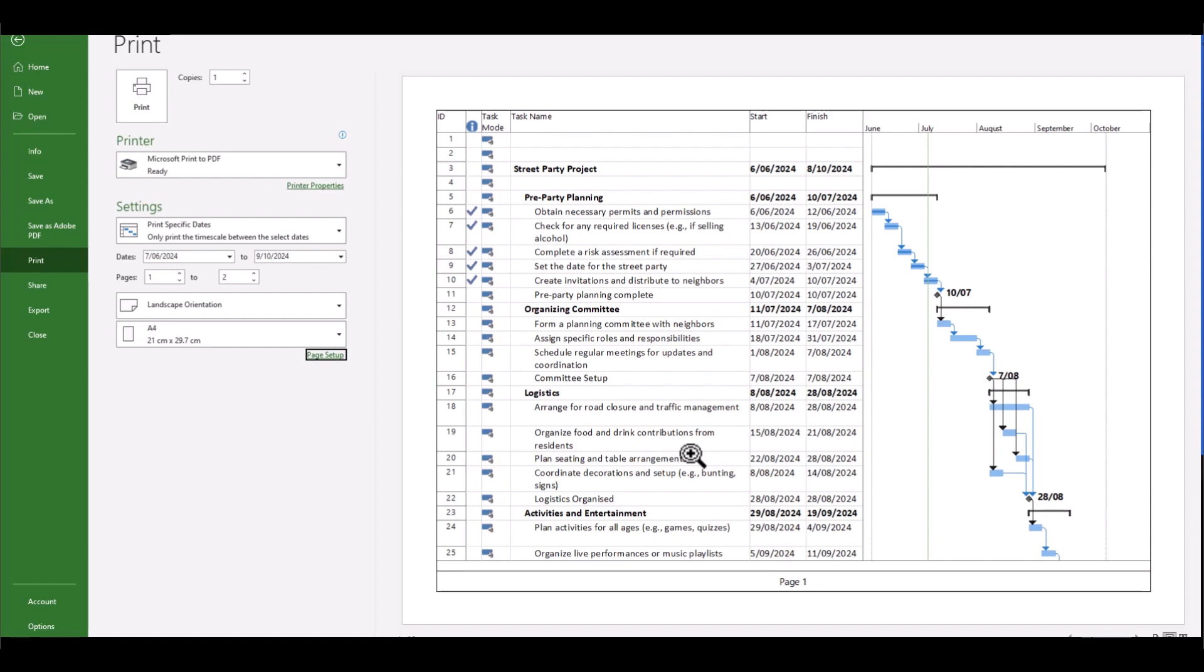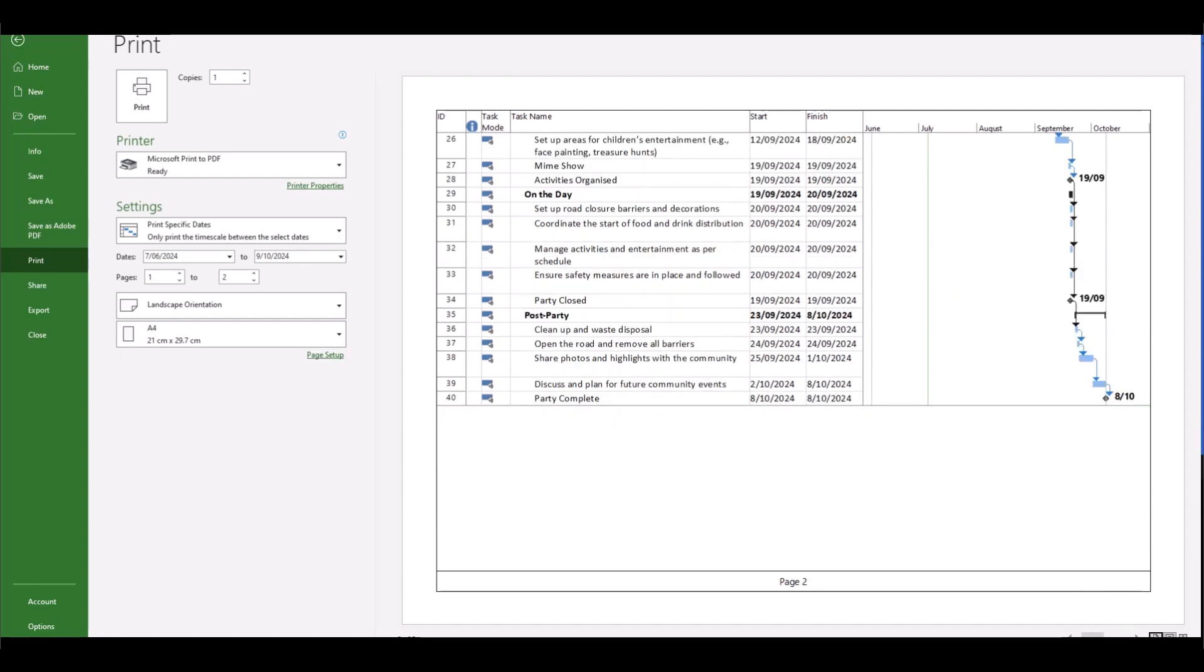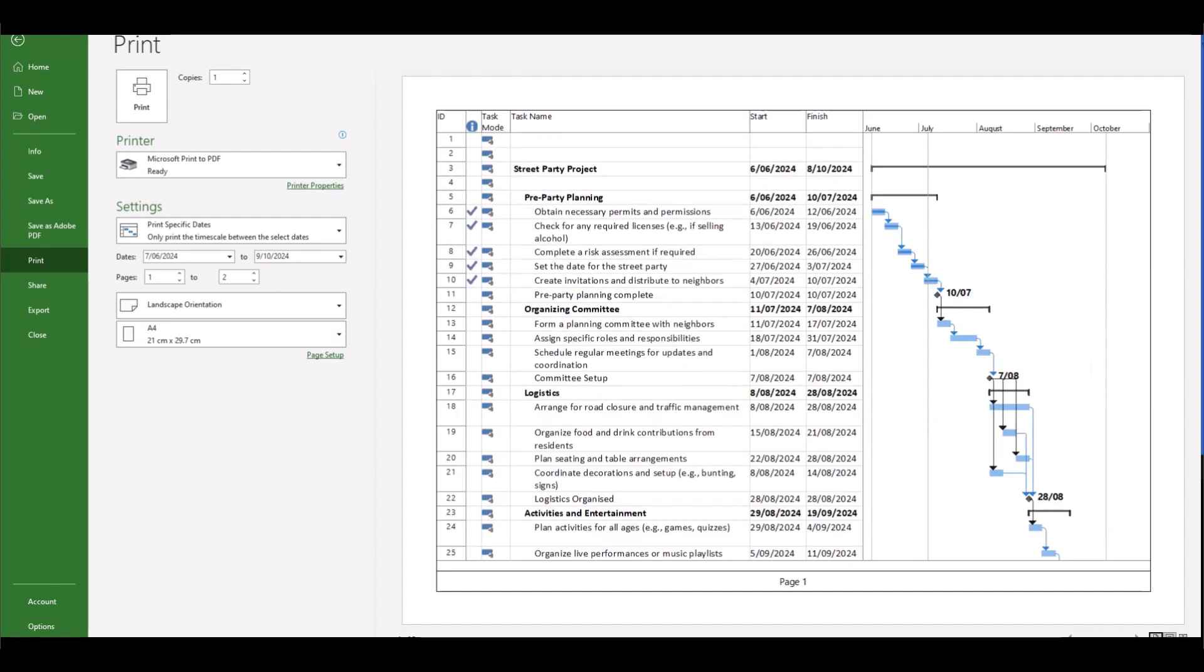We've got a lot less wasted space and we can start to visualize our Gantt chart on the one page. But you'll notice still we are spread out over two pages. So is there anything else that we can do to fix this problem?